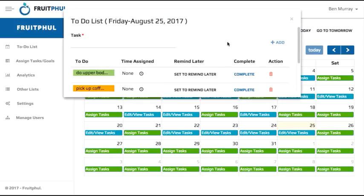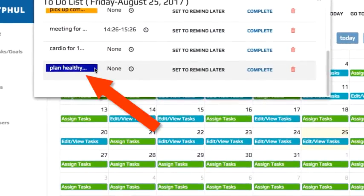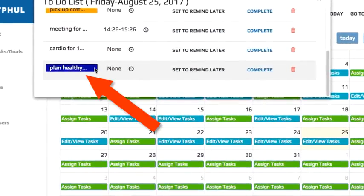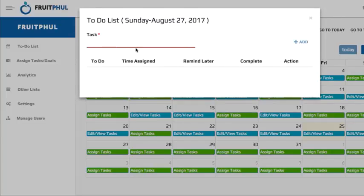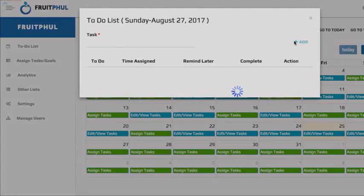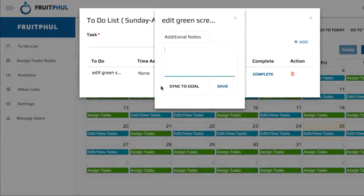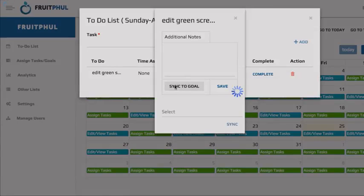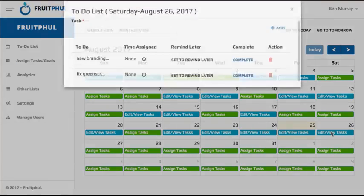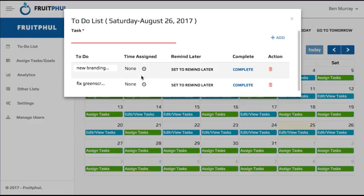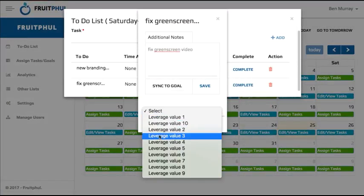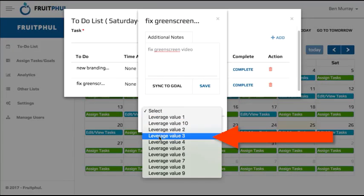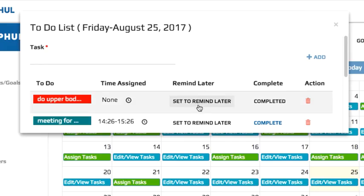For example, we can schedule plan dinners for today and sync it to the main task of plan healthy meals for the week, or if we create marketing videos as one of our main tasks for our business and we need to edit the green screen element of a video, we can write that down and sync it to the create marketing videos task. Now you can get as detailed as you want with this or just quickly list a handful of micro tasks that you need to accomplish that aren't already ingrained habits and sync them to just a generic leverage value score.